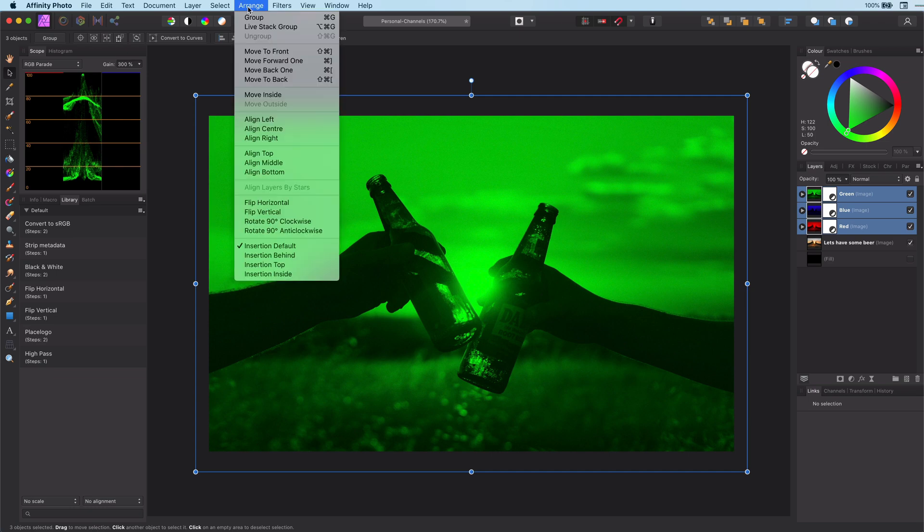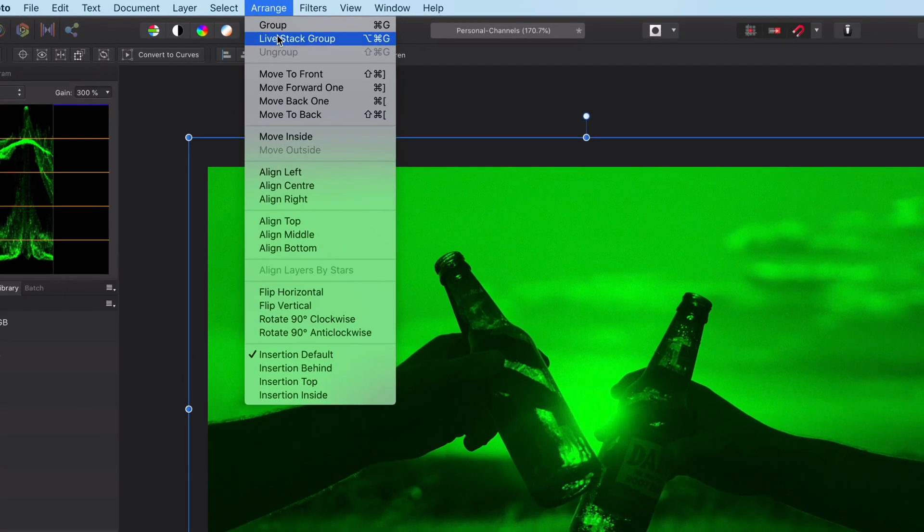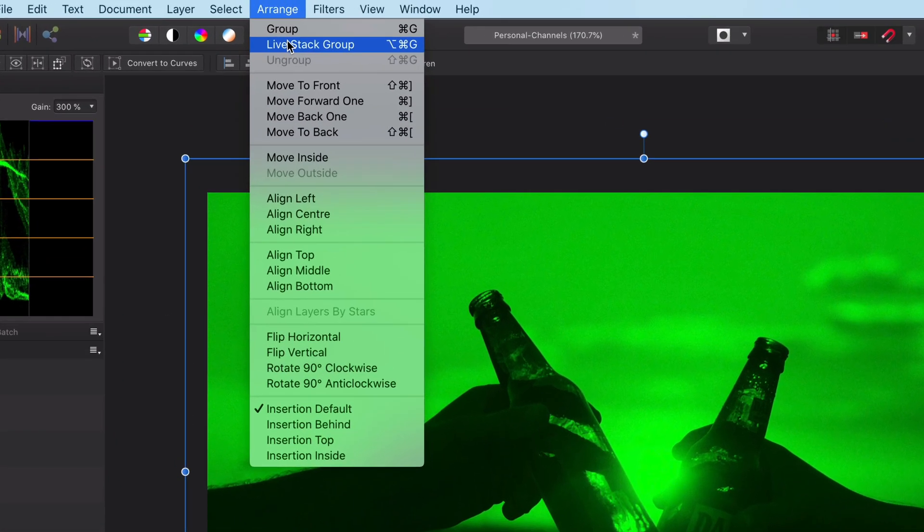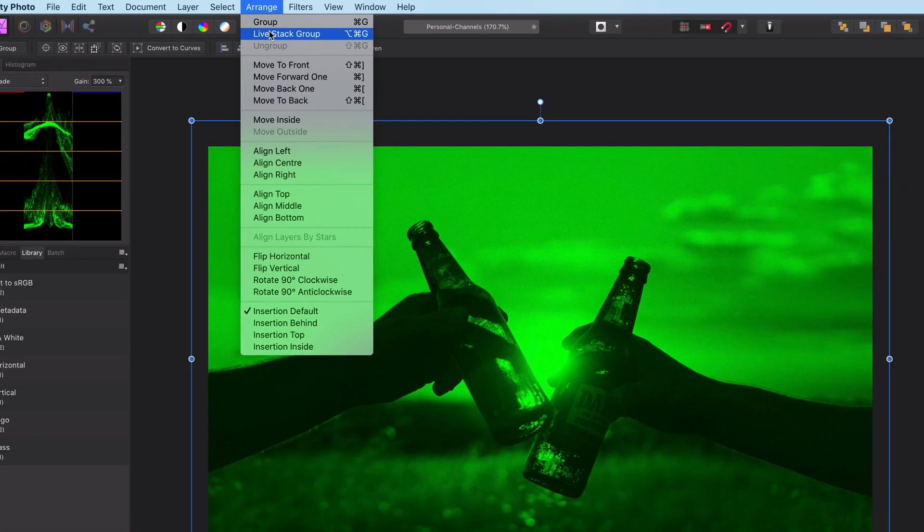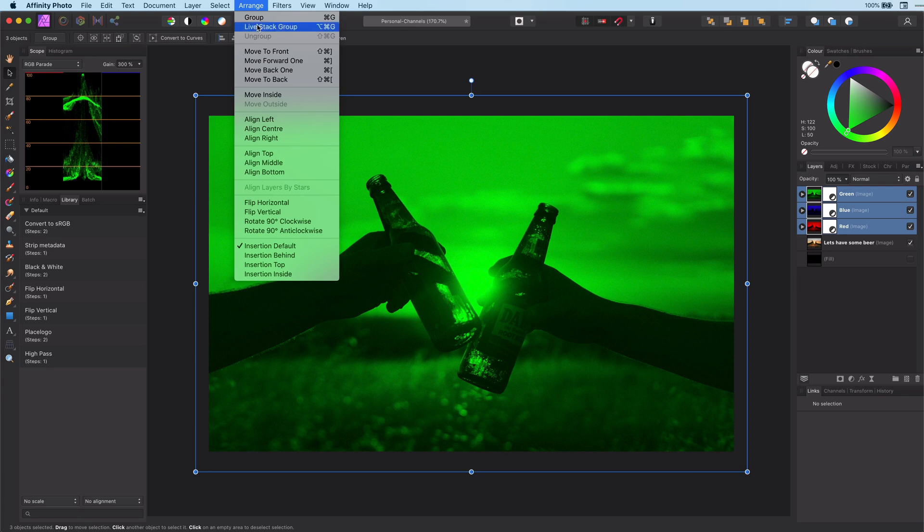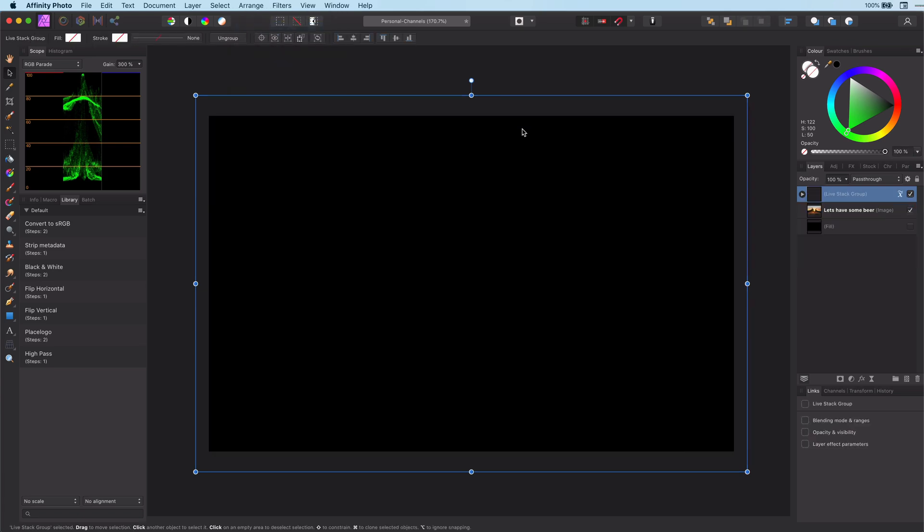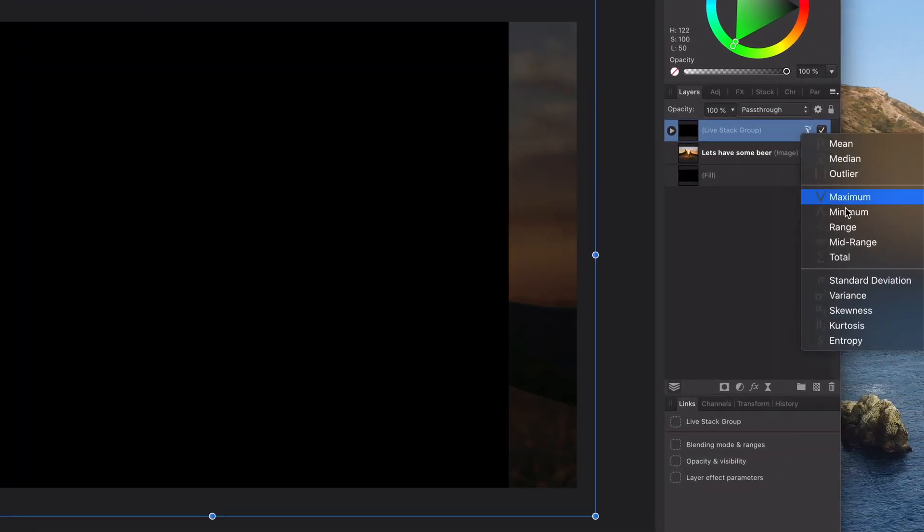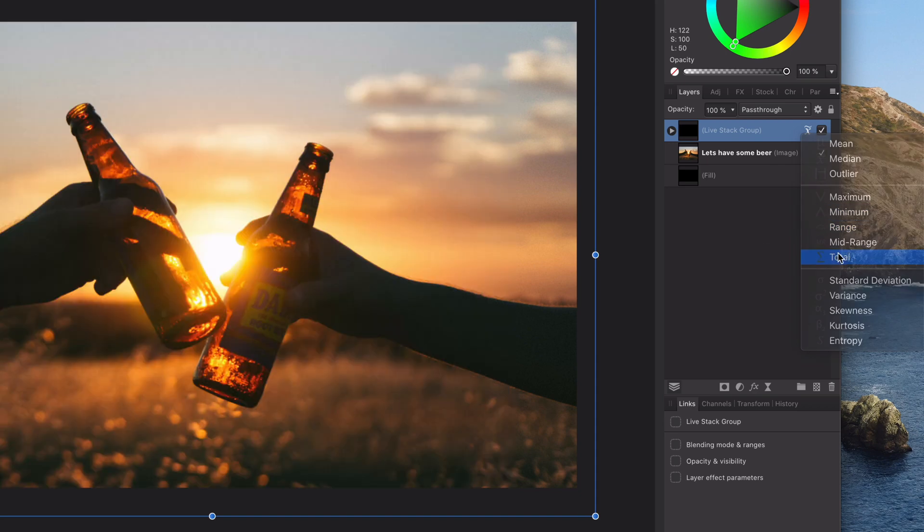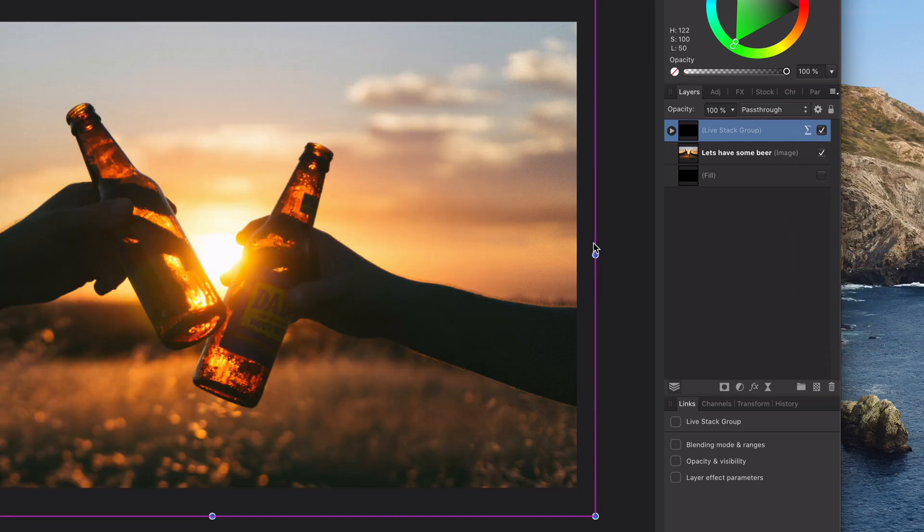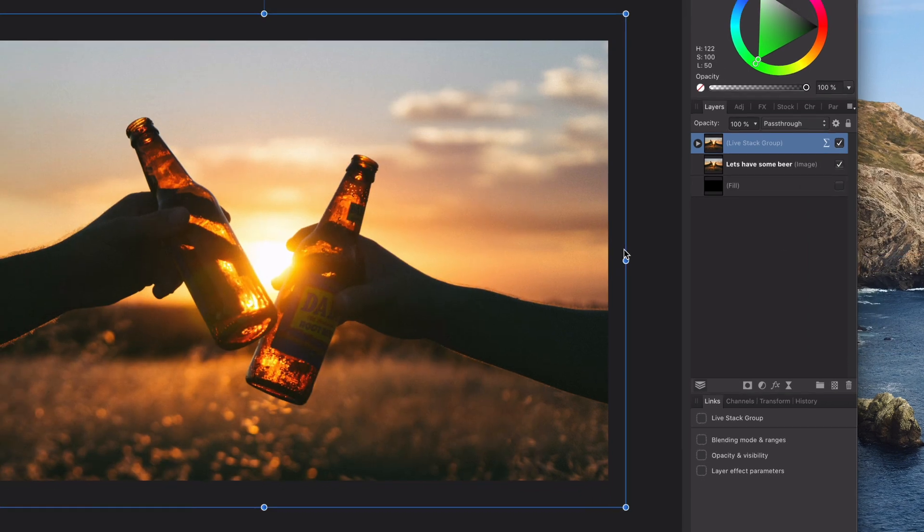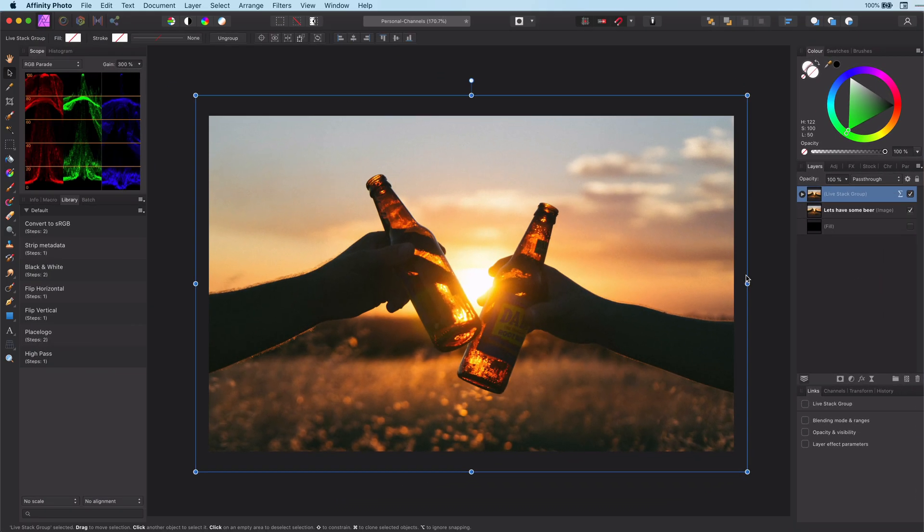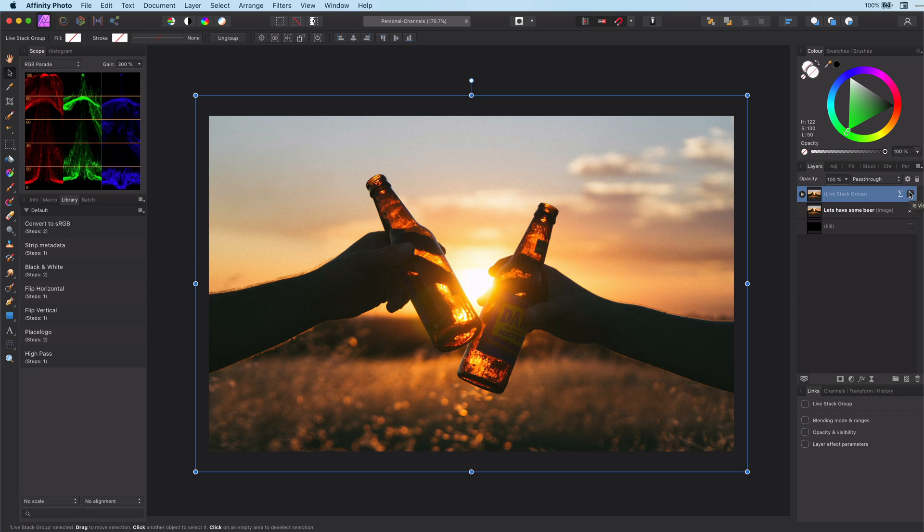Go to Arrange and then select Live Stack Group. In order to mix those three channels we need to make sure that the Live Stack Group property is set to Total. Now because all the channels are mixed together we get exactly the same image as before.